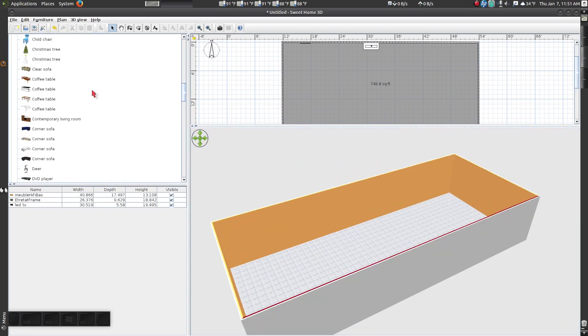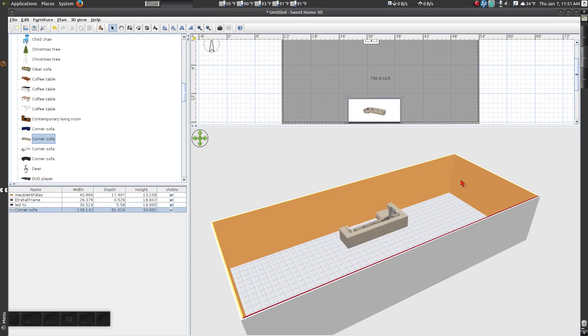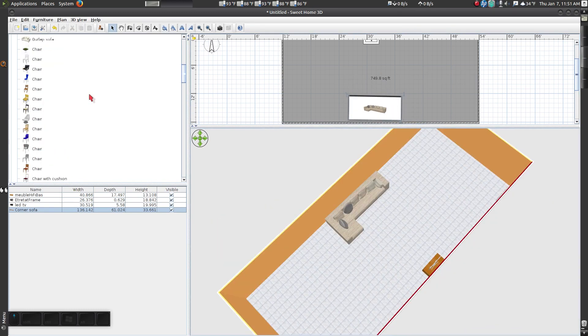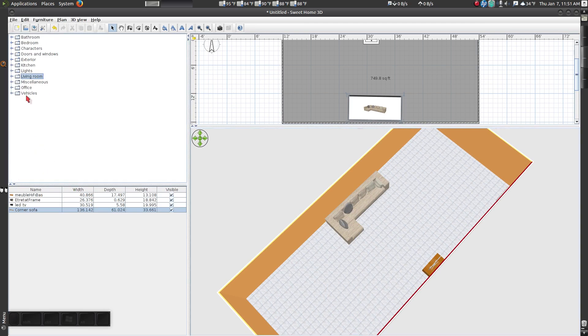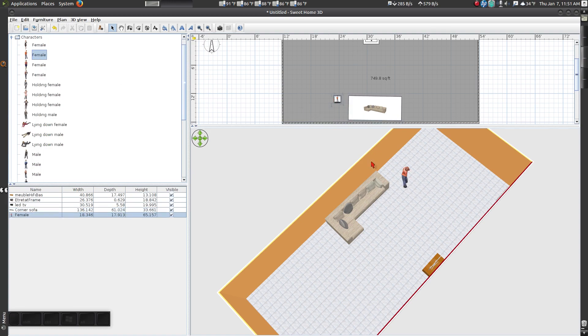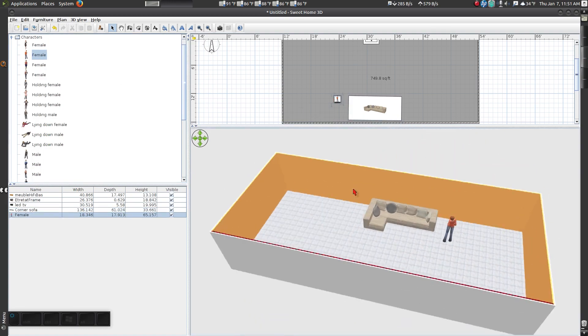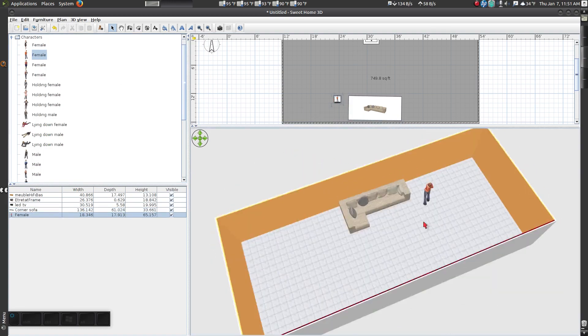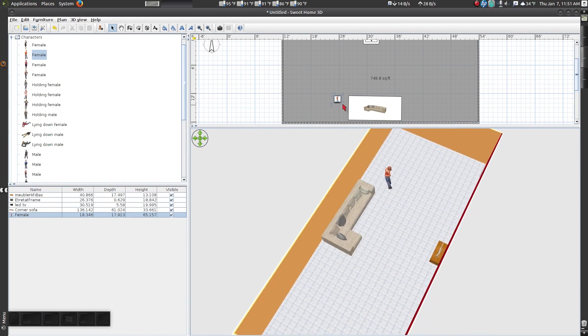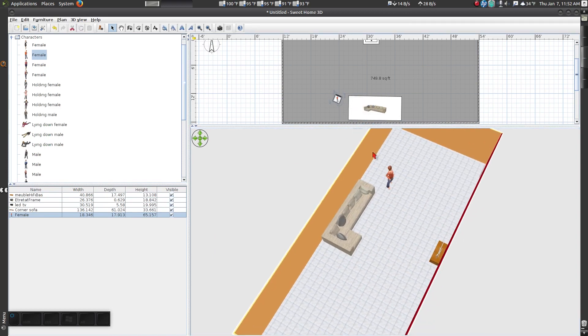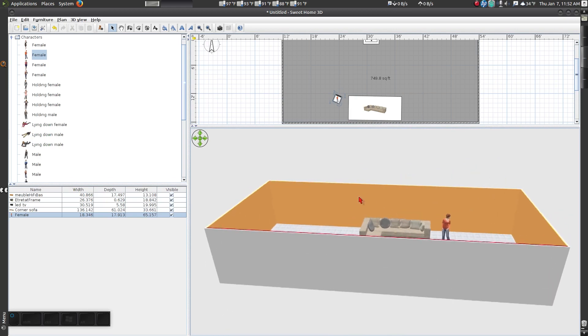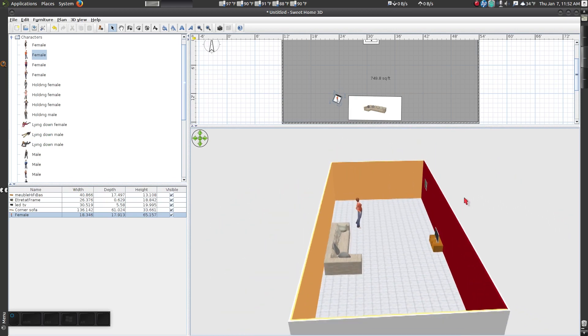To make our living room look more complete, we will also add this confused looking woman. And why is she confused? Well, because she has no idea how she got into a room with no door.